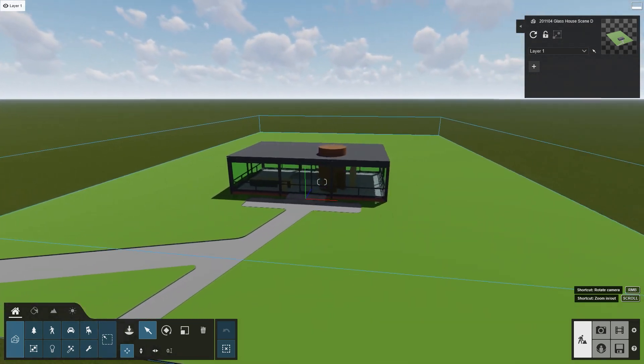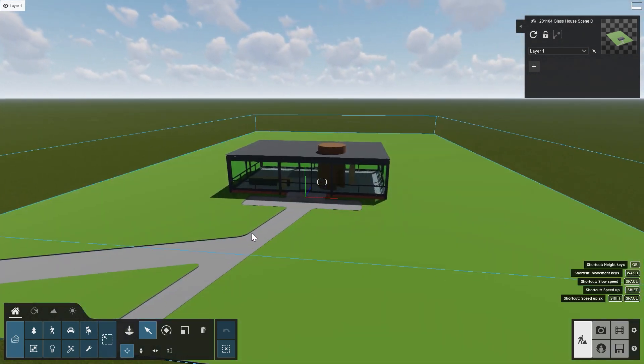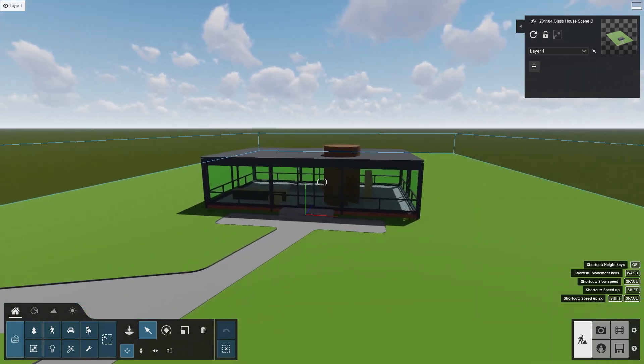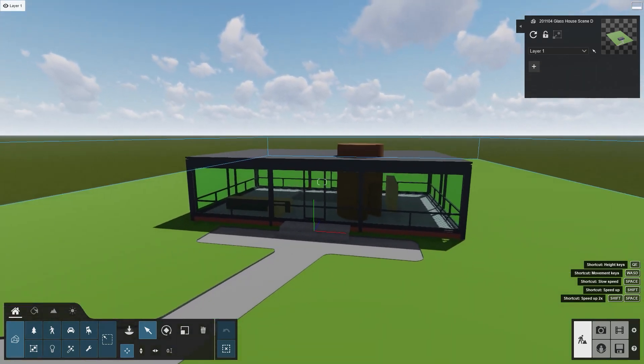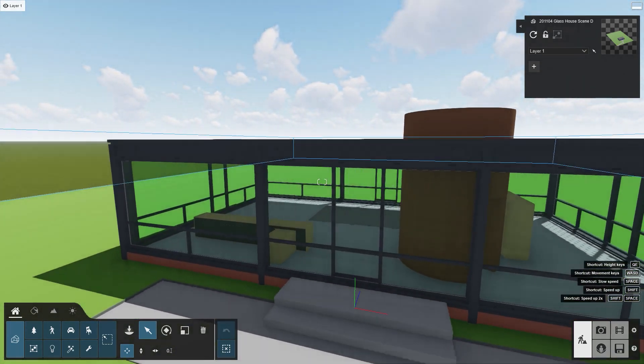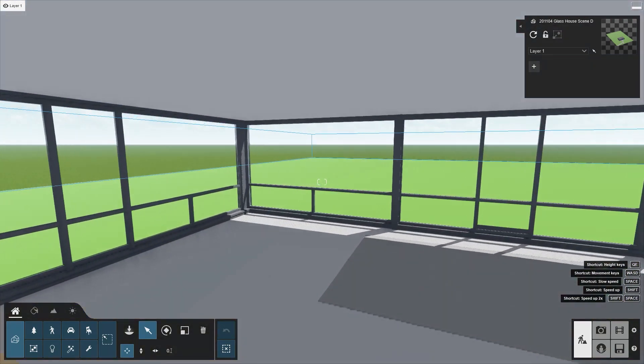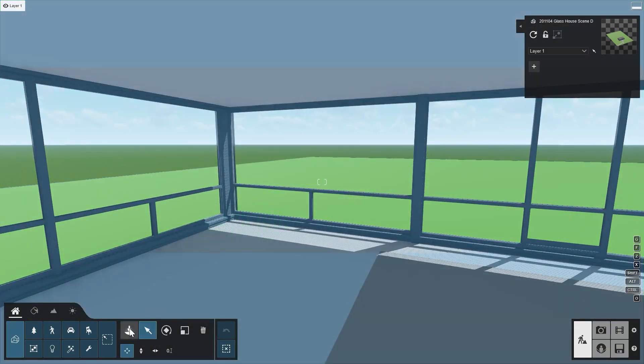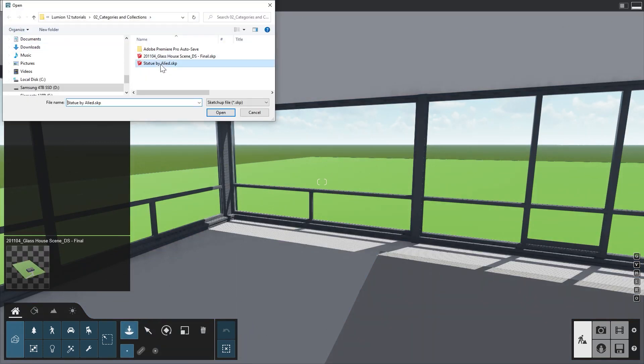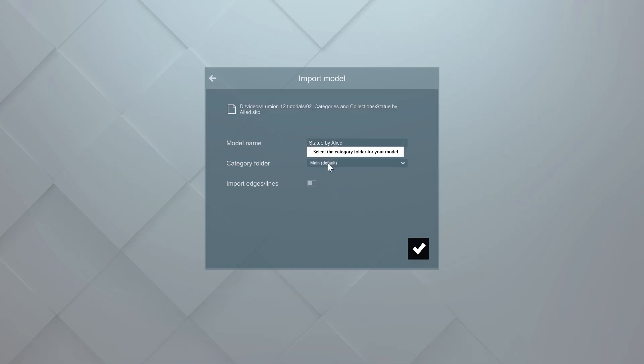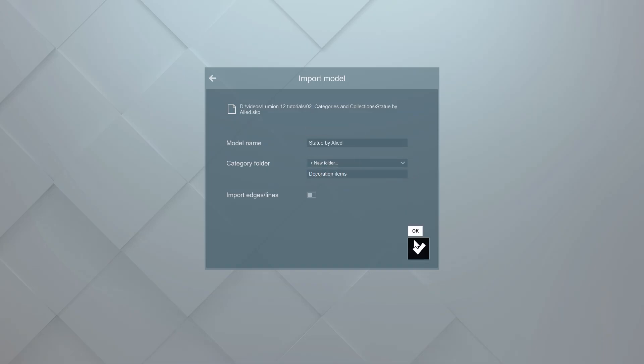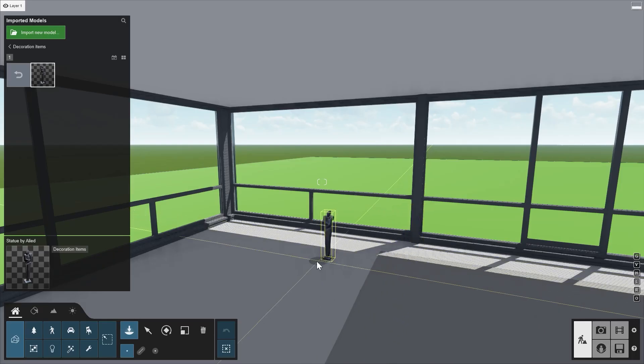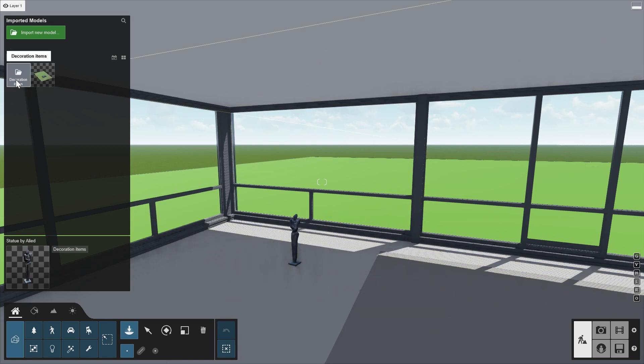The library is organized in folders. To see this in action, let's import a decoration object and place it inside the house. Navigate closer to your target. Click Place again and then click the Import New Model button. Let's store this object in a new folder called Decoration Items. This way, you can organize your own imported objects in collection folders. And more importantly, easily find them later in the same way you find other objects in Lumion.